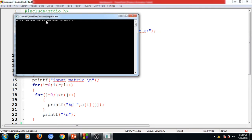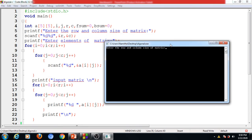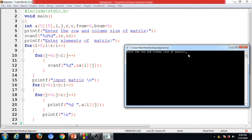Now we can execute the program. It prompts us to enter the row and column size of the matrix. Since the matrix must be square to find the diagonal sum, I will enter 3 as the row size and 3 as the column size. This is valid because the maximum declared size is 5 rows and 5 columns. So the matrix going to be entered is 3 by 3.